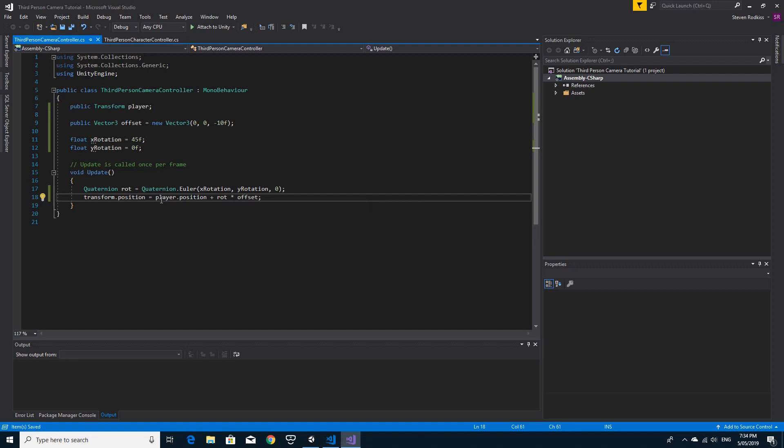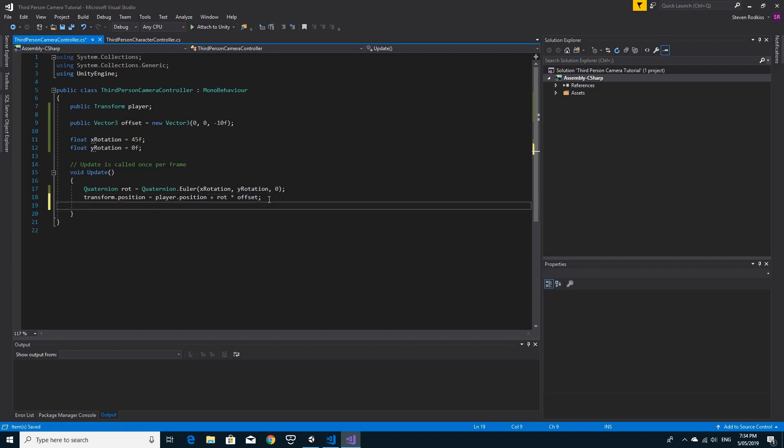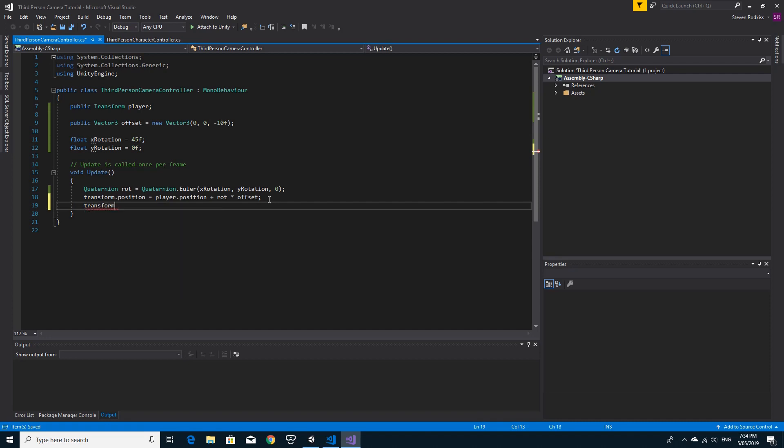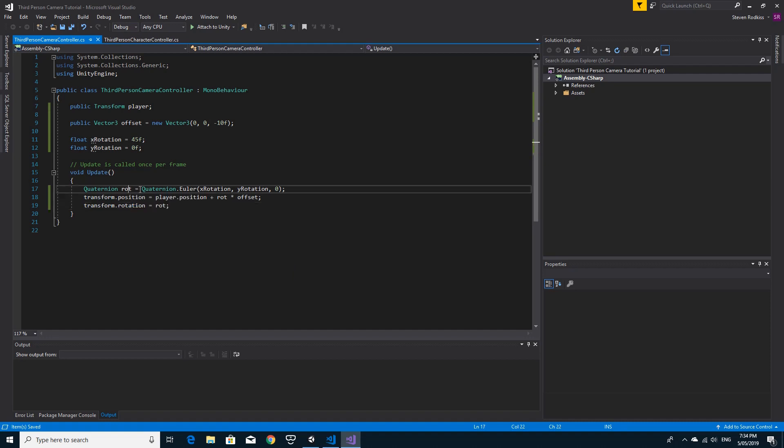Quaternions are so odd but so powerful. Unless you understand about this whole multiplying a quaternion by a vector, this would seem like magic. The other thing from experience that I've found is we don't need to do a look at as well. We can actually just say transform.rotation equals that rotation. And because we've already calculated it as a euler, it's going to end up being exactly what we need it to be.